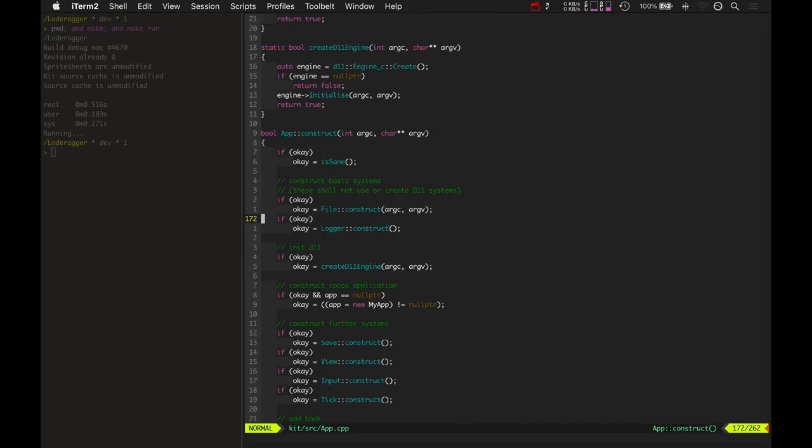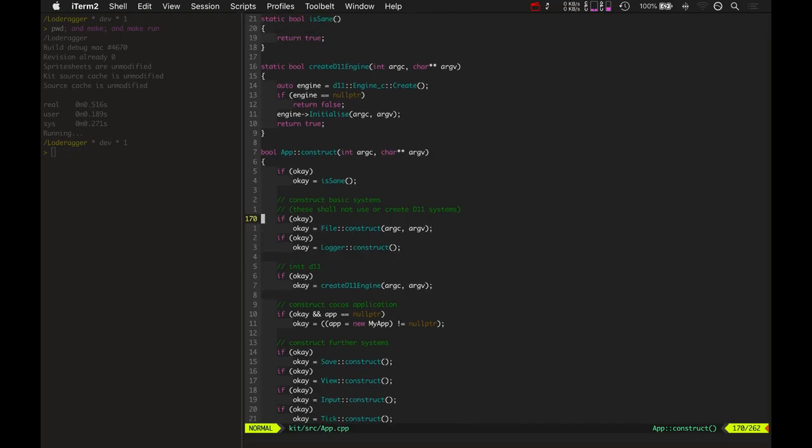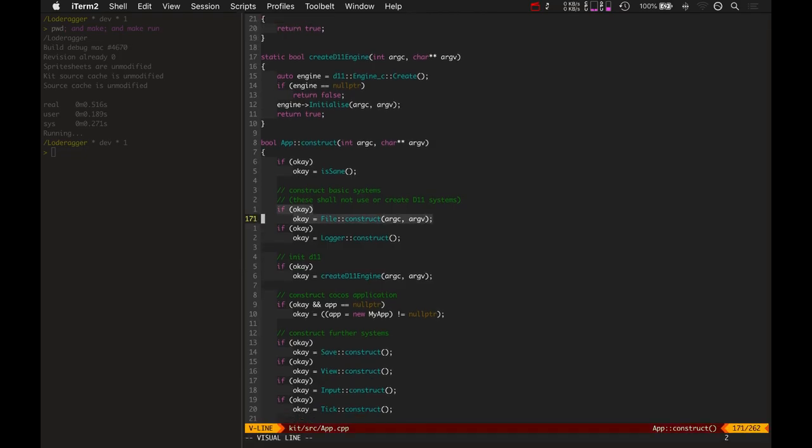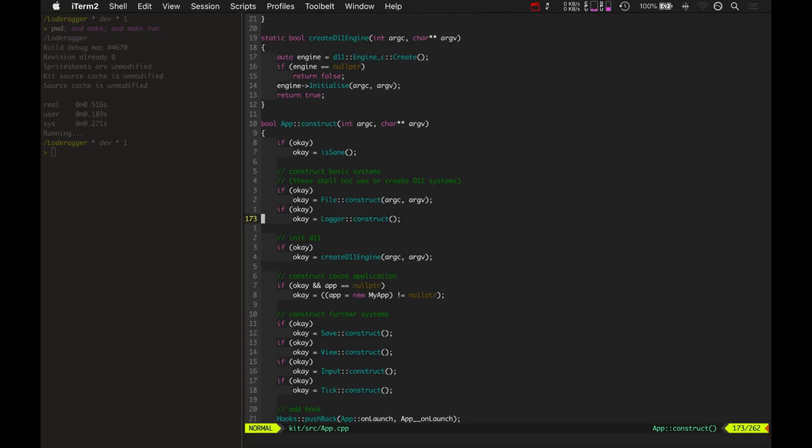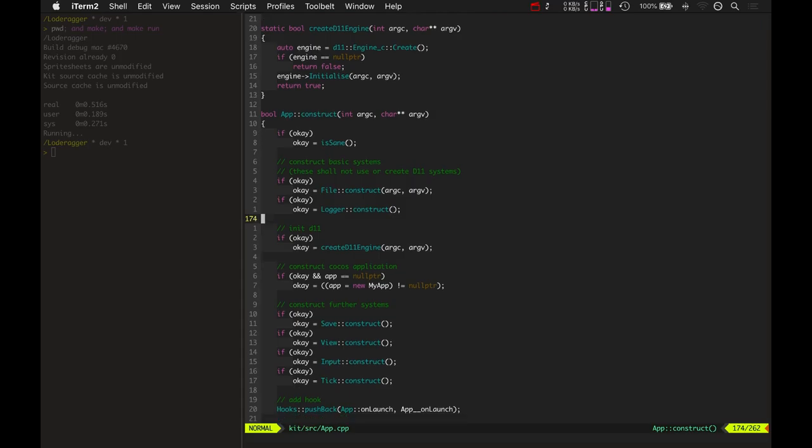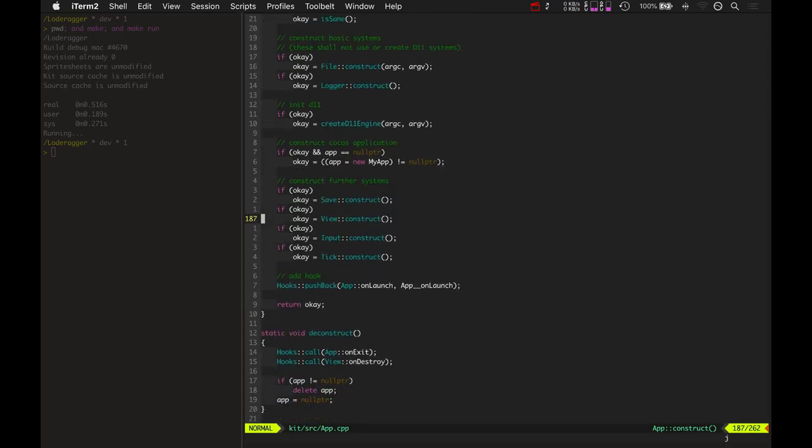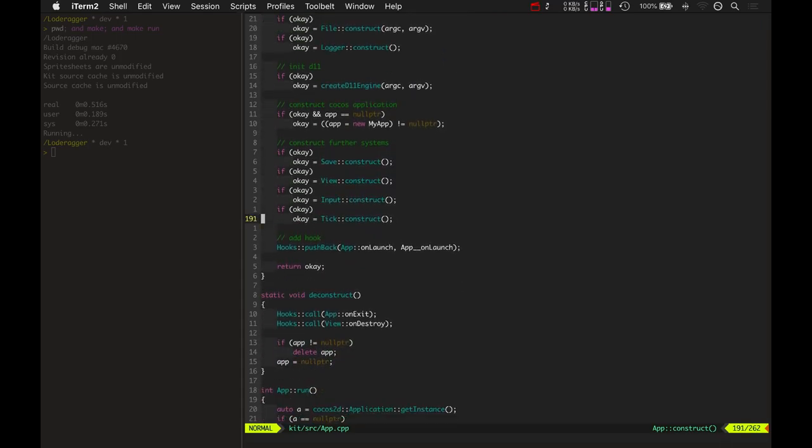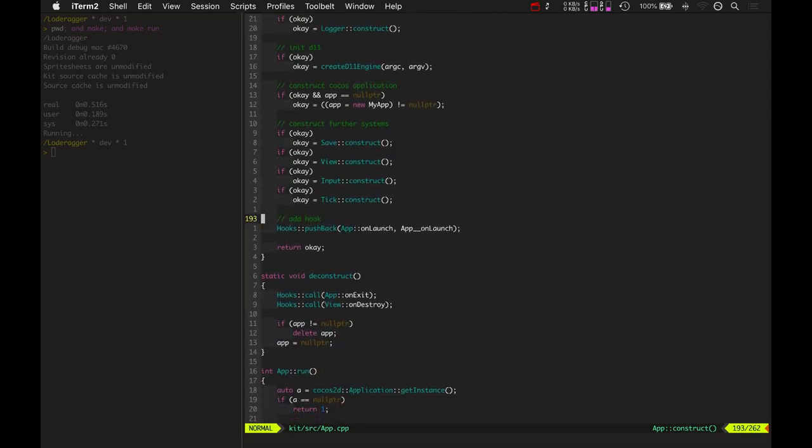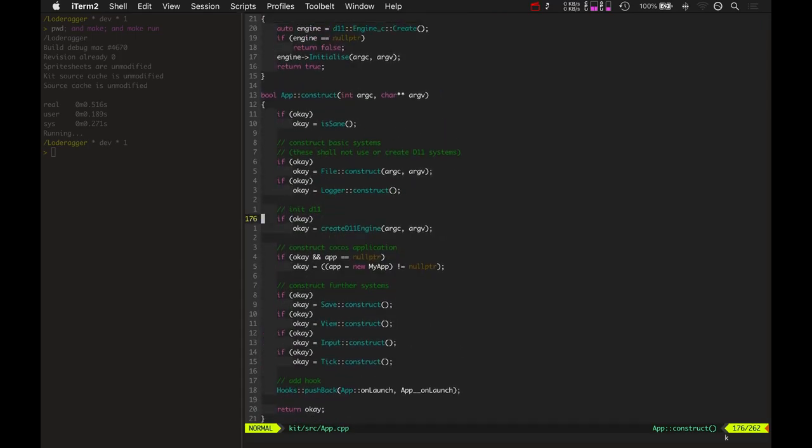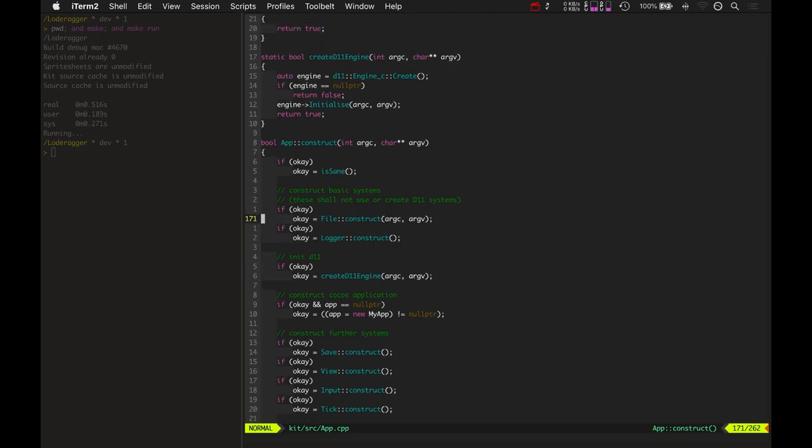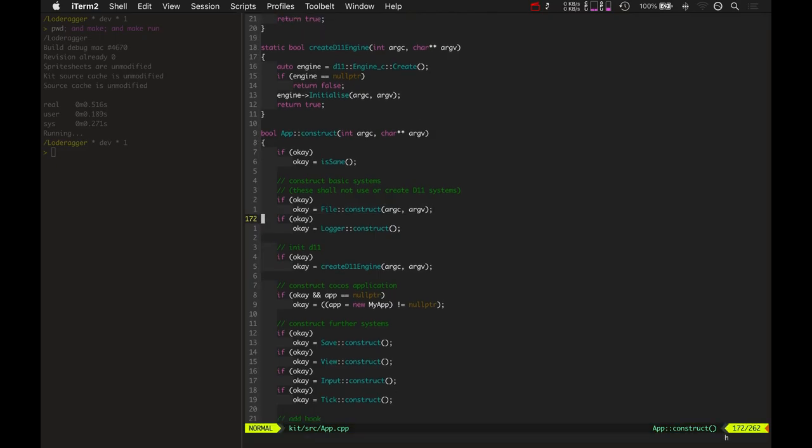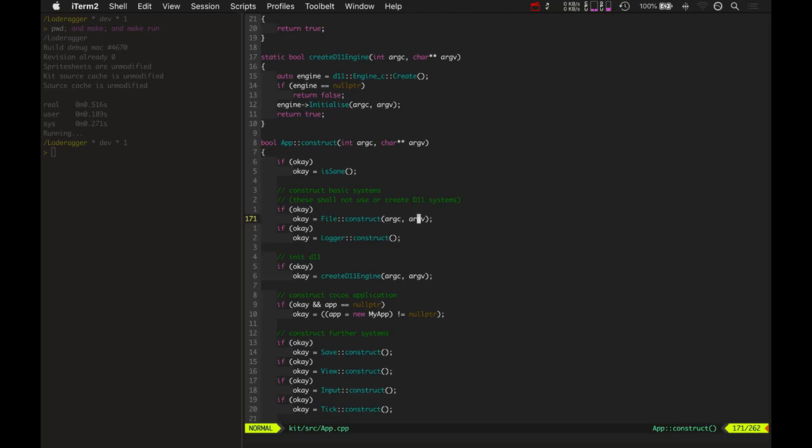So basically if anything, if any one of these systems bails in its construction, it can bail from the overall construction and return false. And then the application won't continue any further. So it constructs the file system and basically passing in argv allows it to determine what directory it's in and set up the file system.